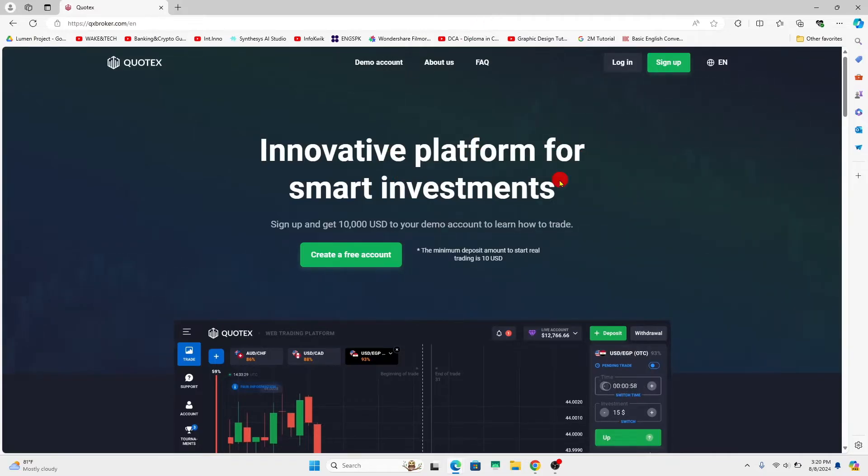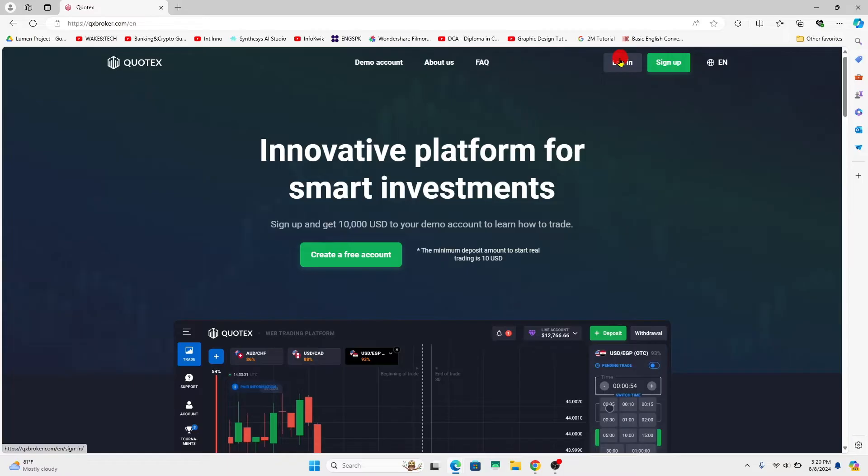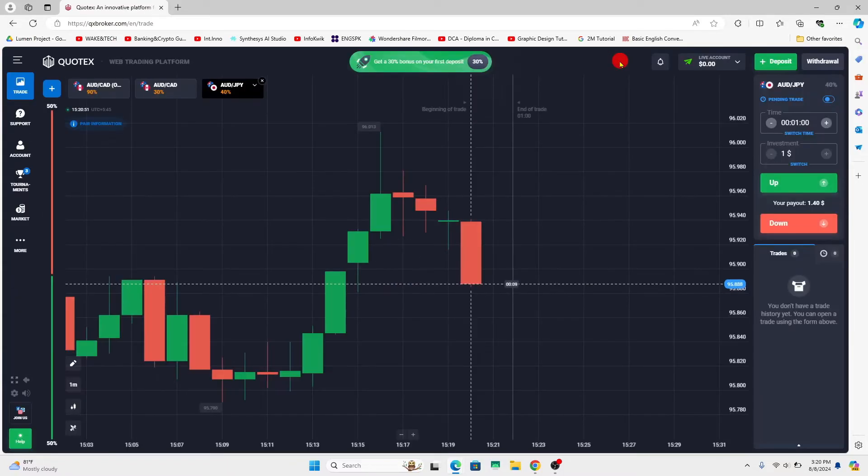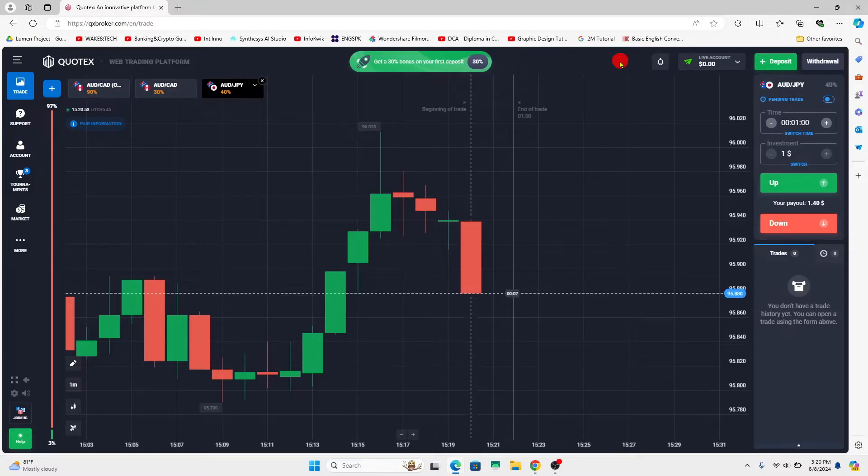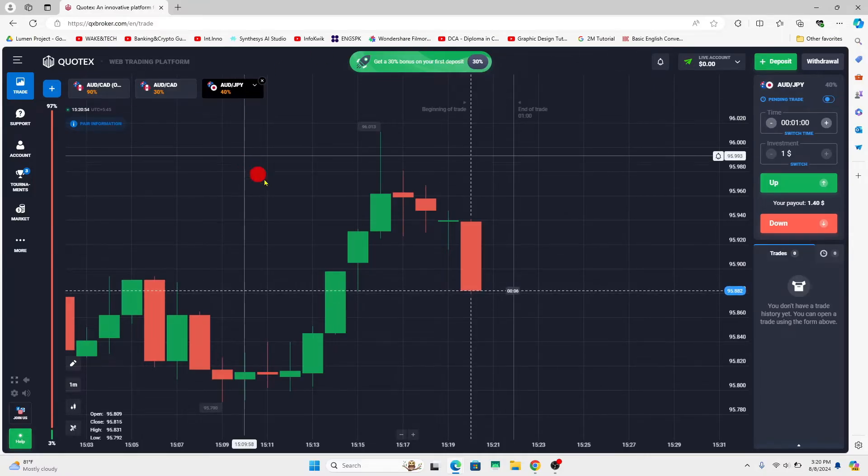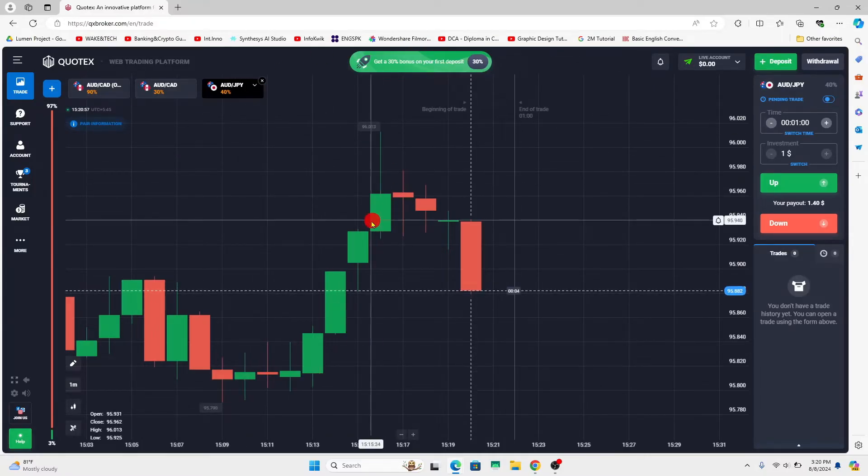If you haven't logged into your account already, click on the login button at the top right corner and proceed with your credentials. Once you are logged in using your email address and password or your social account, you will be taken to the home page.